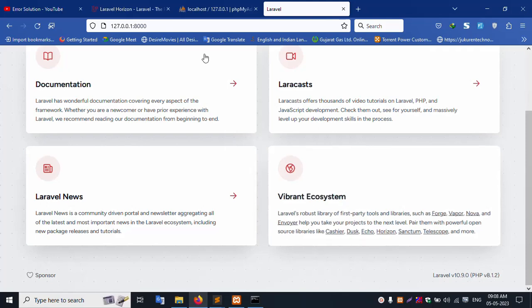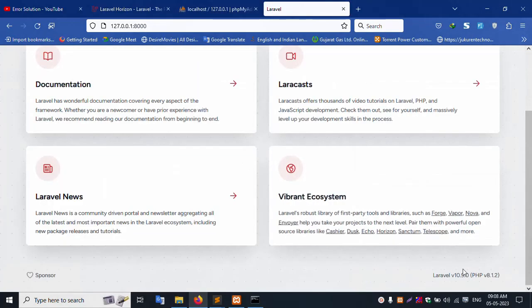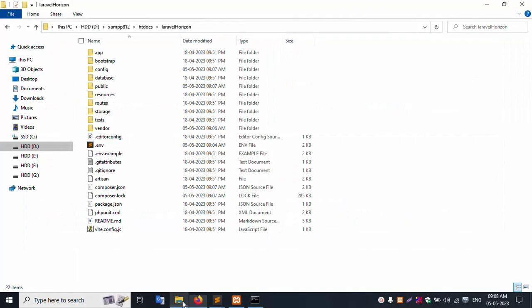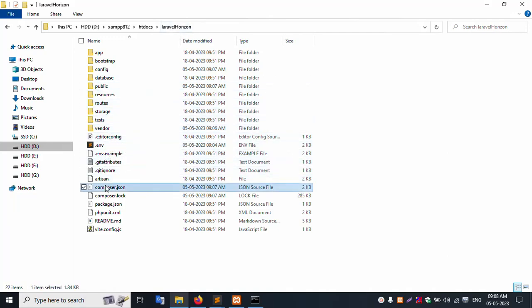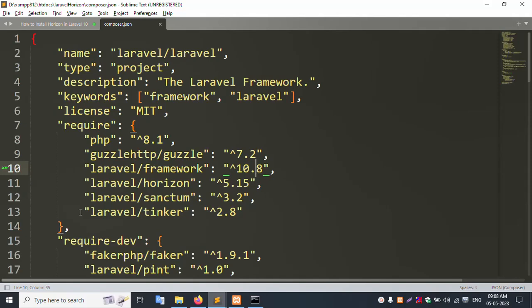PHP version 8.1.2. Laravel version 10.9.1. Let's check my project horizon inside composer.json. Right click, open in Sublime Text. Laravel framework latest version 10.8. Horizon latest version 5.15.